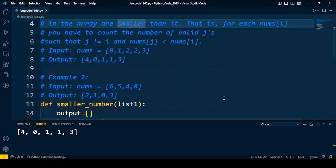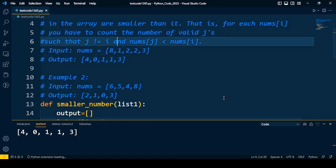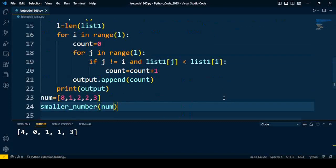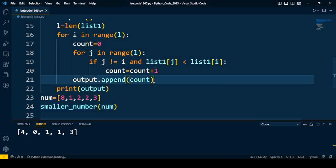In the given problem, the output is [4,0,1,1,3]. I'll explain again: for input [8,1,2,2,3], 4 elements are less than 8, 0 elements are less than 1.